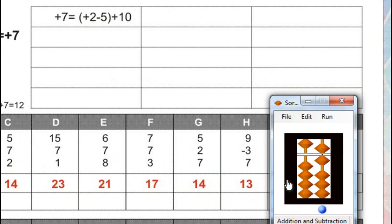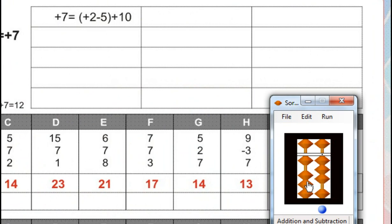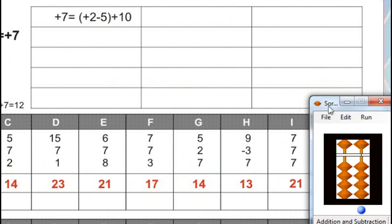Minus 3 plus 7, for that plus 10, minus 3, for minus 3, minus 5 plus 2. Answer is 30. Next.